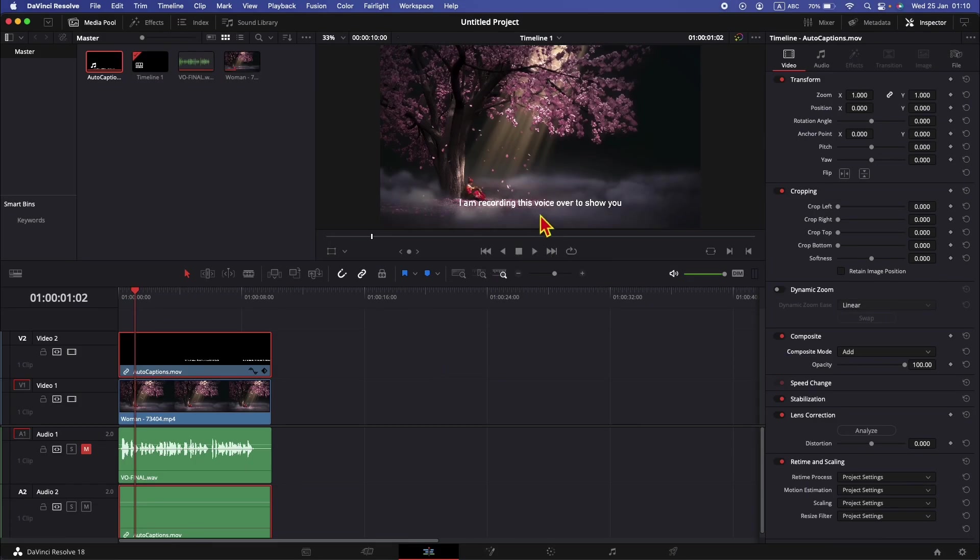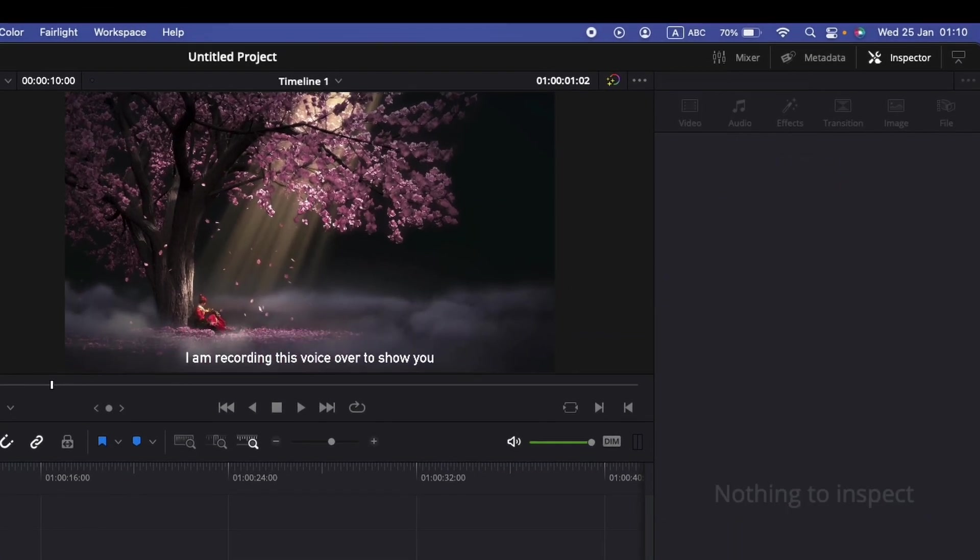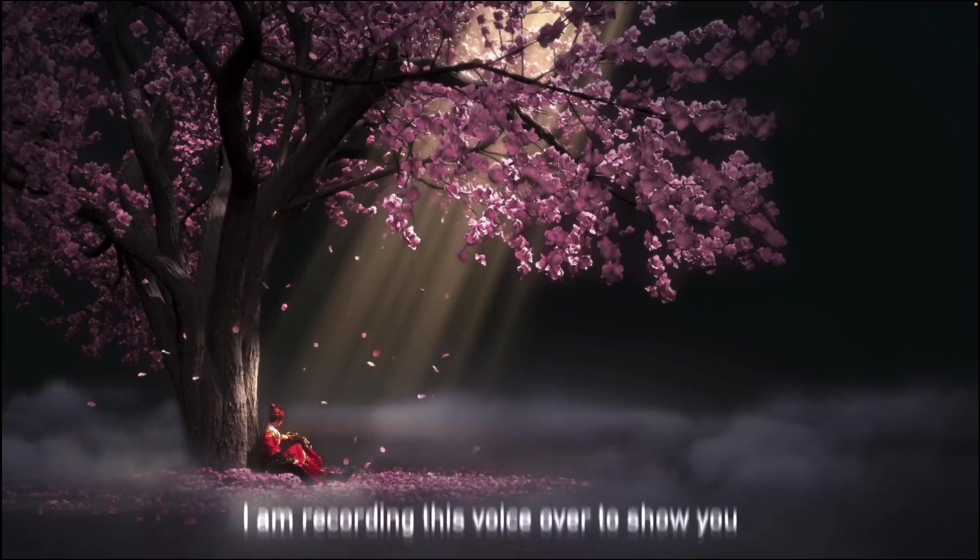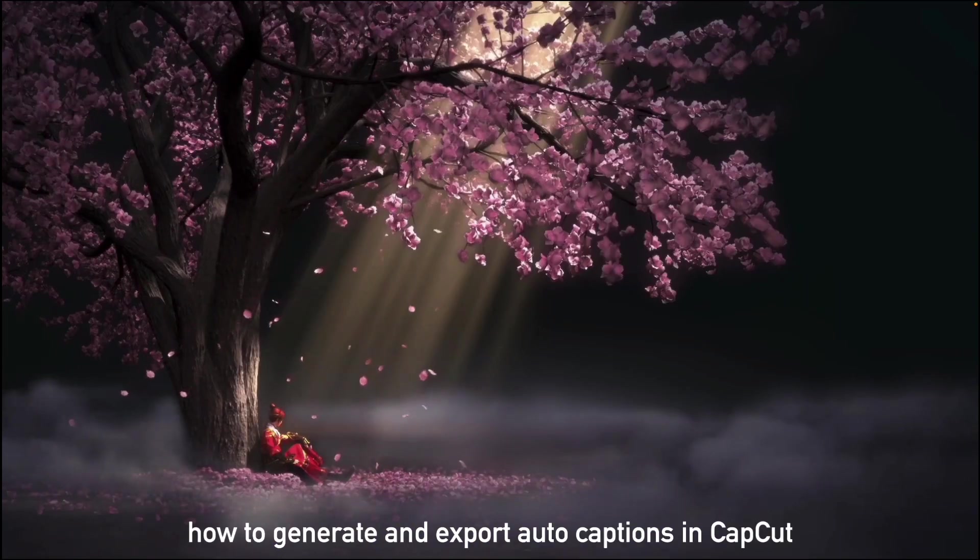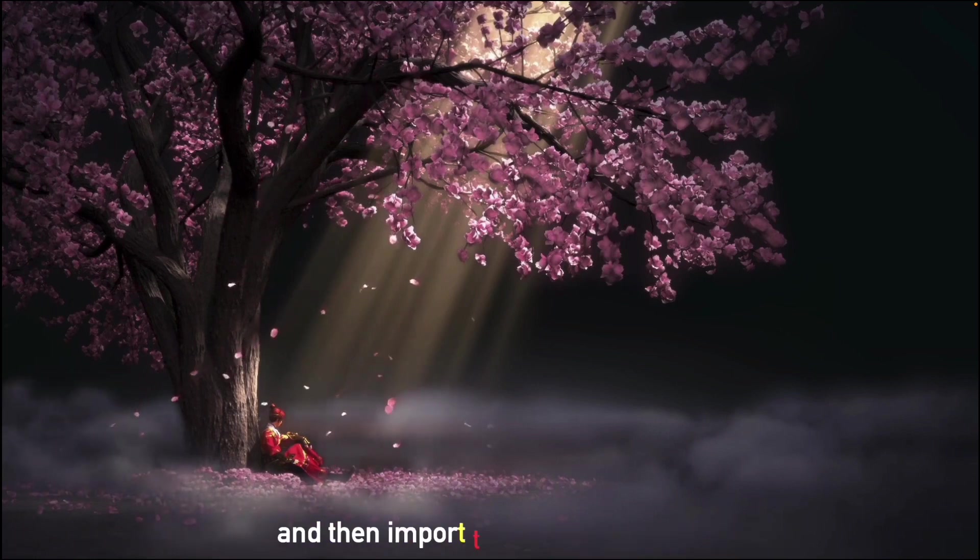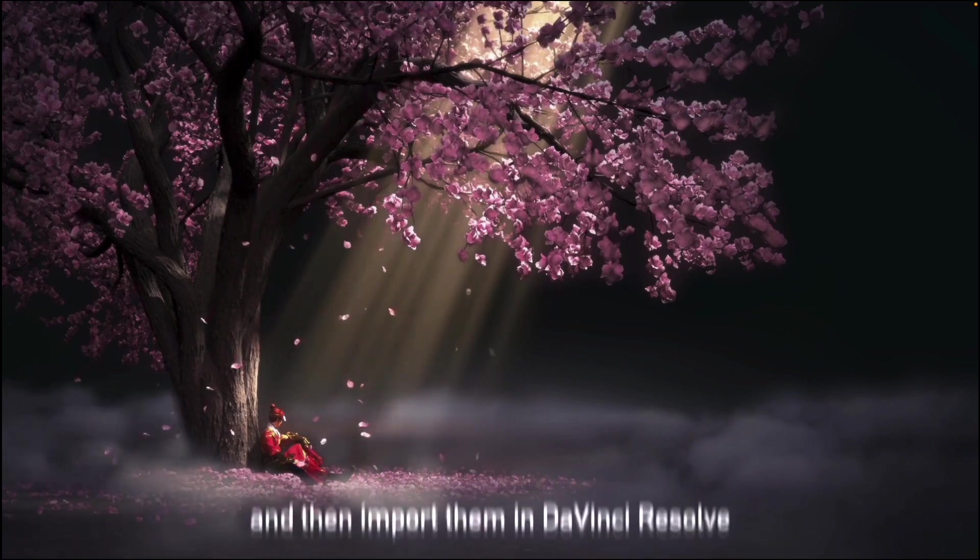And you can reposition the auto captions if we go to the inspector video in the transform. Just change the Y position. And let's see the final result. I am recording this voiceover to show you how to generate and export auto captions in CapCut and then import them in DaVinci Resolve.